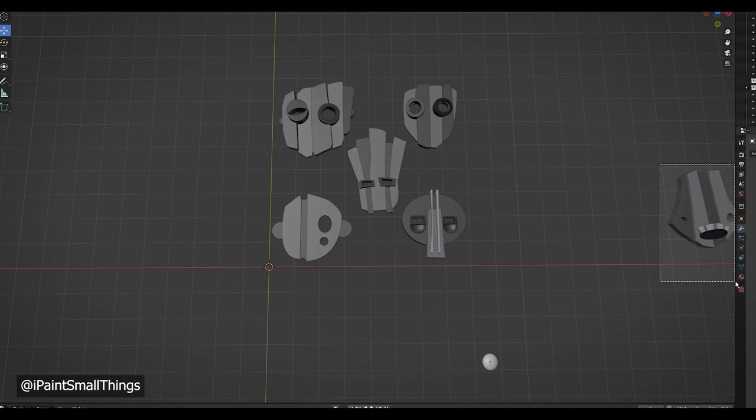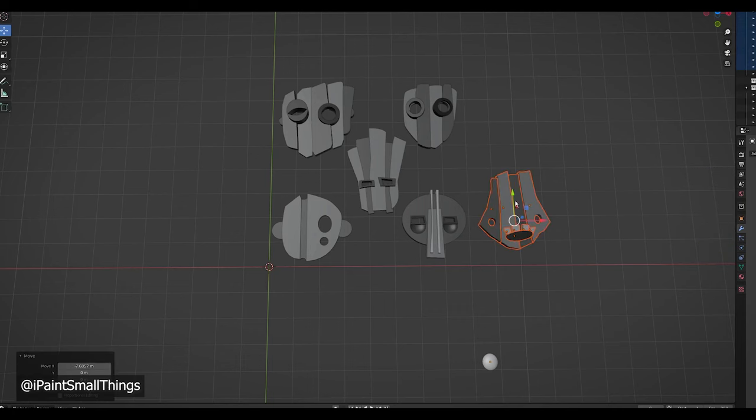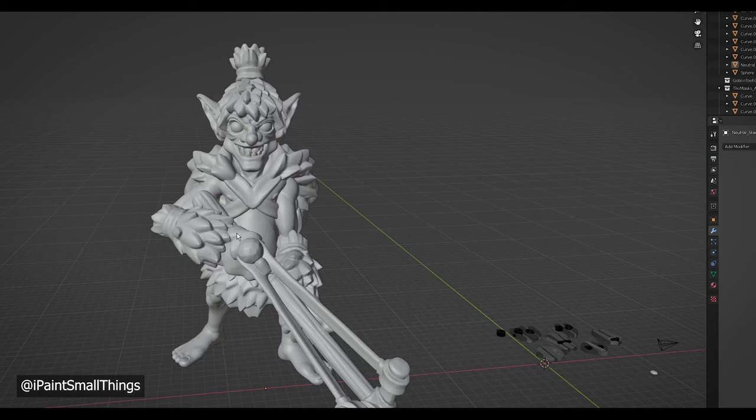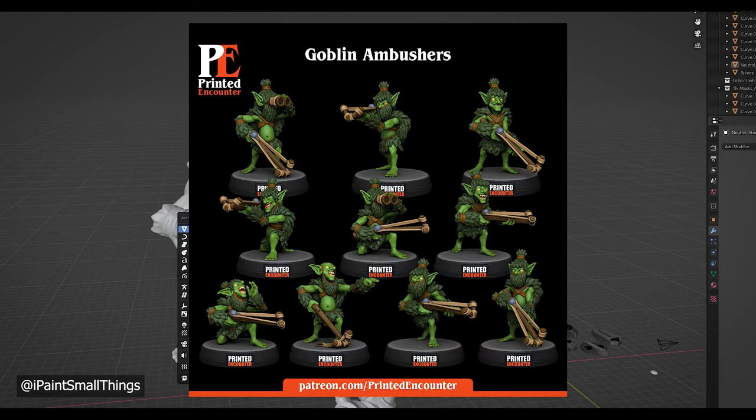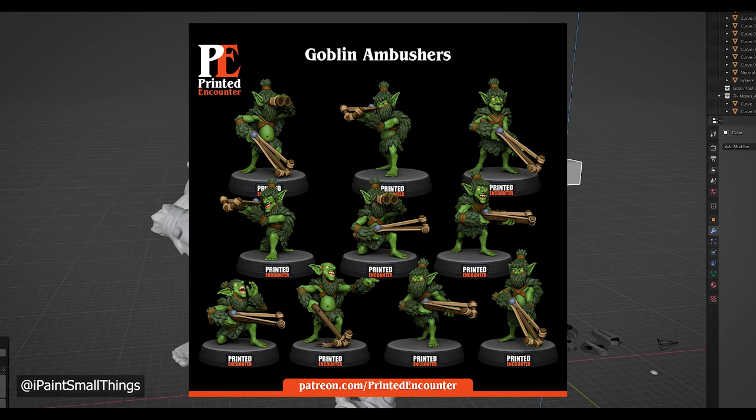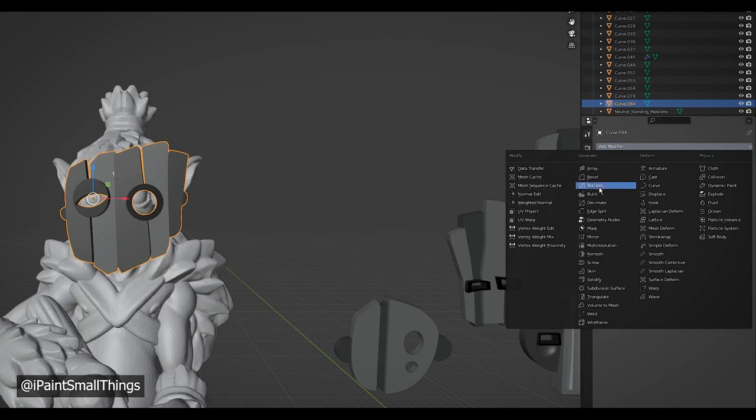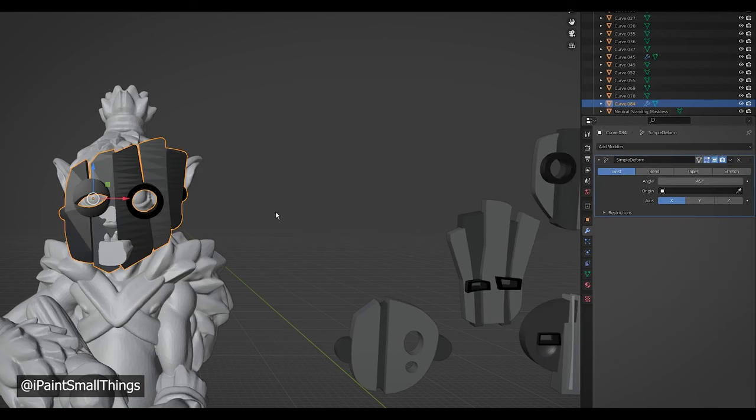I then exported the masks as STLs, brought in the model I'm planning on using, in this case the Ambush Goblins from Printed Encounter, and then curved the masks using simple deform, bending on the Z axis.